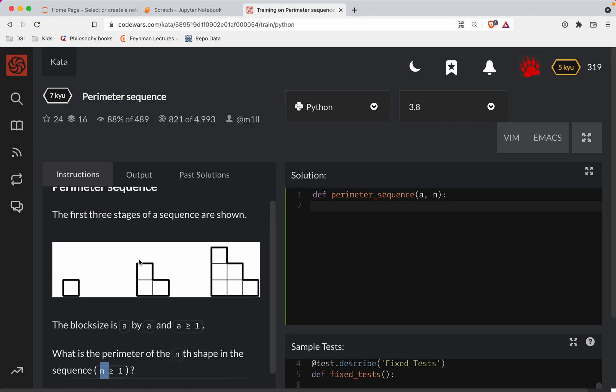So if N were 2, we would be looking at the area—the perimeter, sorry—of this particular shape. Even though it looks kind of tricky because they're doing the stair step thing, it's really the same as the area of a square.